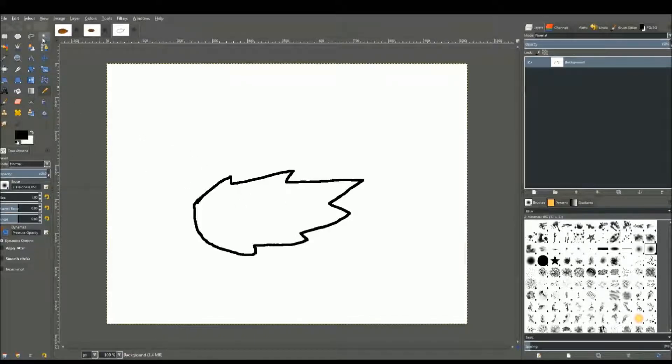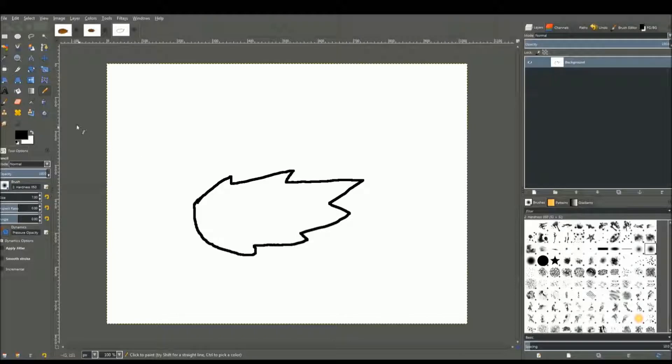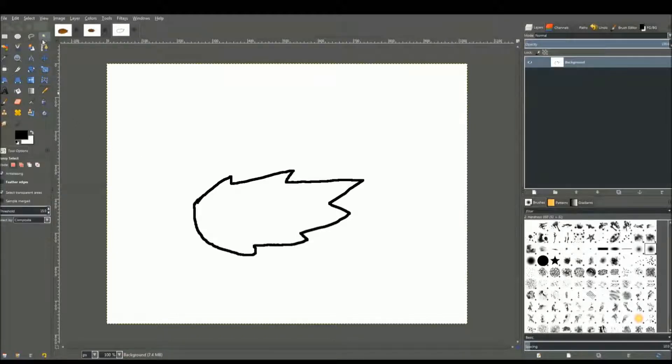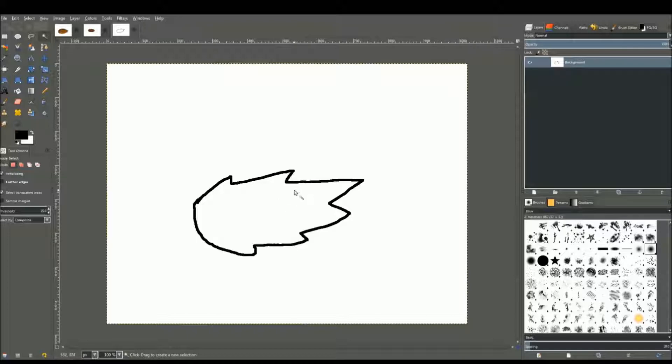I'm not going to do an entire drawing because it's going to take too long, but just the tail to show you how to paint in the fur. First thing you want to do is get the fuzzy select tool. This tool is your best friend, the best tool out there in GIMP.